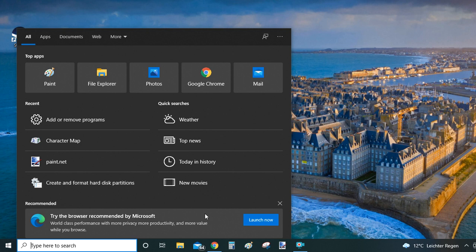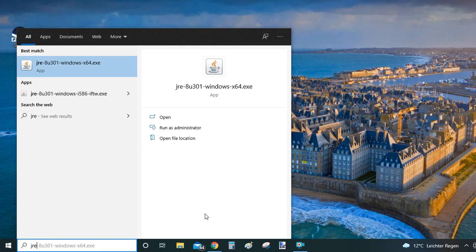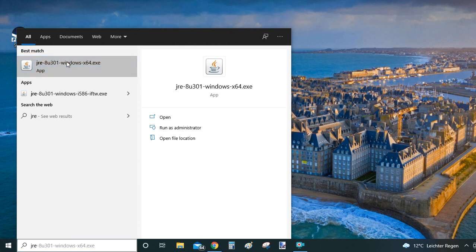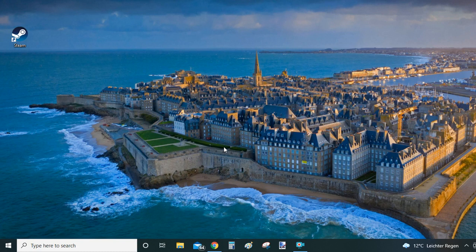So the installation file for Java is called JRE and then within your results you will find the setup file here. Just click on it and it will open the installer of Java. And in there you will have two options install or remove.